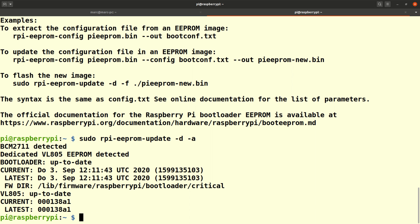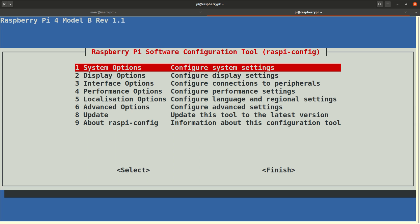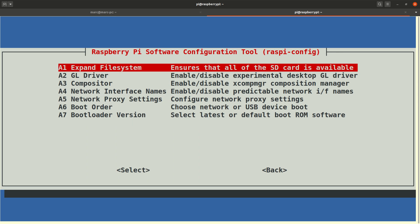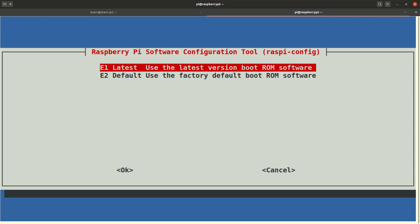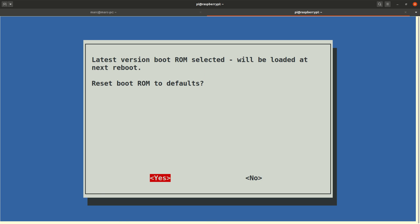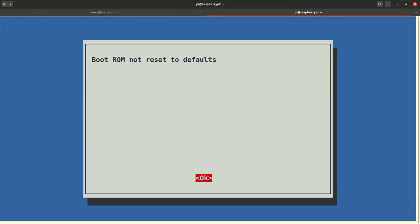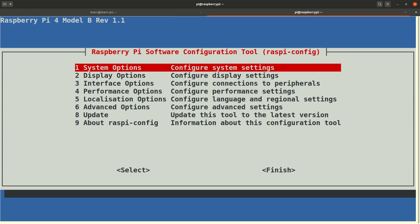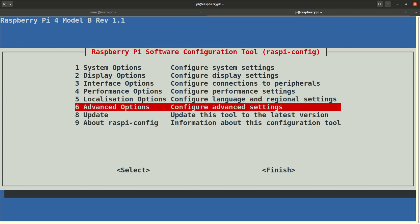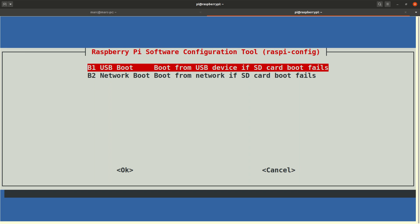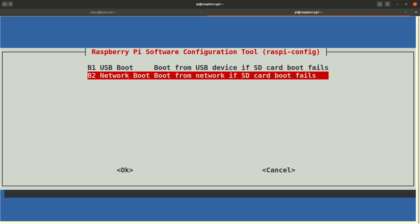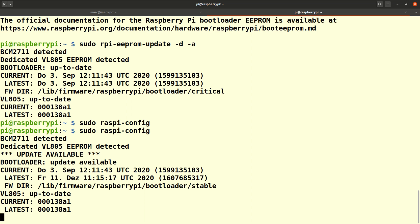Let's just launch raspi-config quickly and check that the USB boot options are enabled. Under advanced find the option bootloader version and make sure that it's set to E1. Use the latest bootrom software. Next find the boot order option and check that it's set to USB boot.